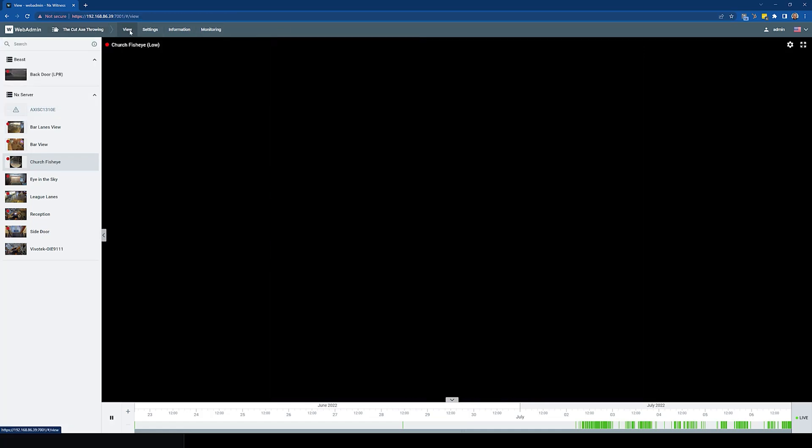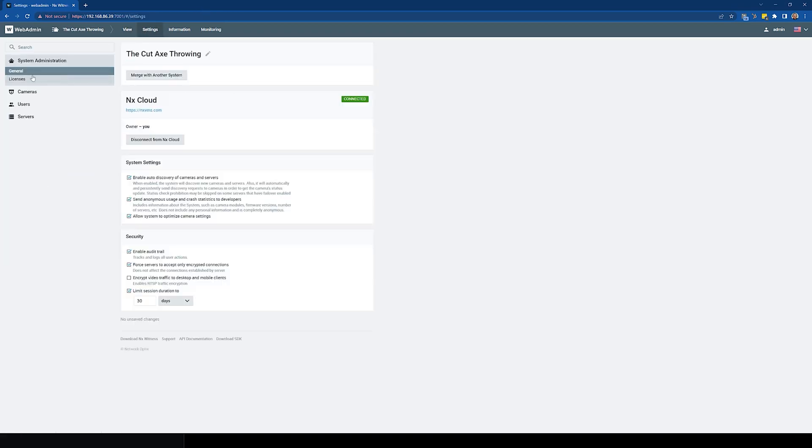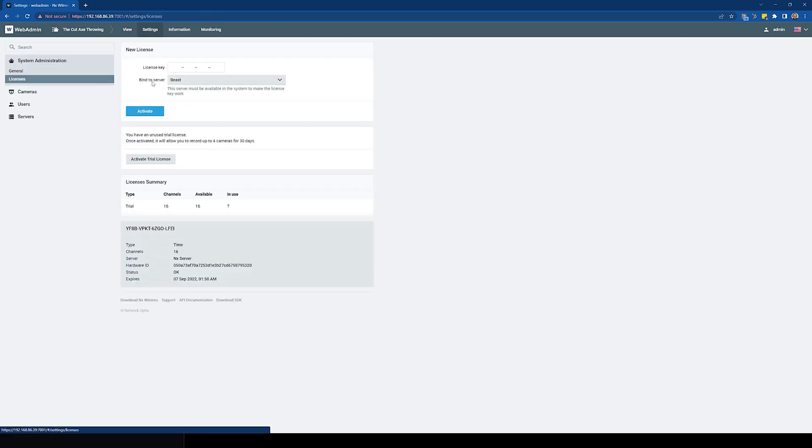You still got the view tab. You've got the settings tab. Now you can go in and manage licenses, activate licenses to specific servers.